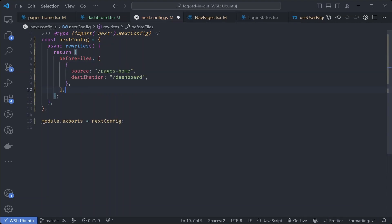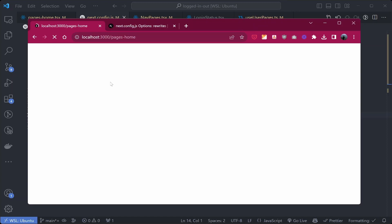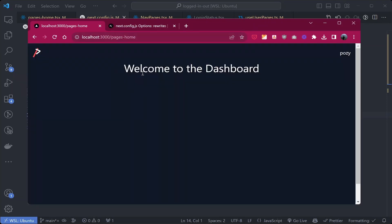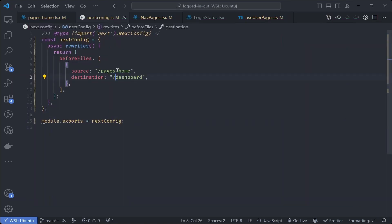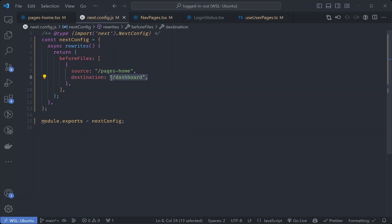To run the rewrites before pages are checked, we need to put them inside the beforeFiles configuration. After refreshing, the home page now shows the dashboard page - our rewrite is working. But this isn't exactly what we want because right now we're redirecting from the home page to the dashboard without any checks, meaning any user can access the dashboard page without authentication.